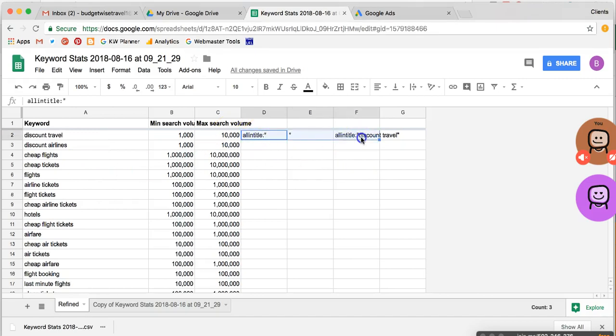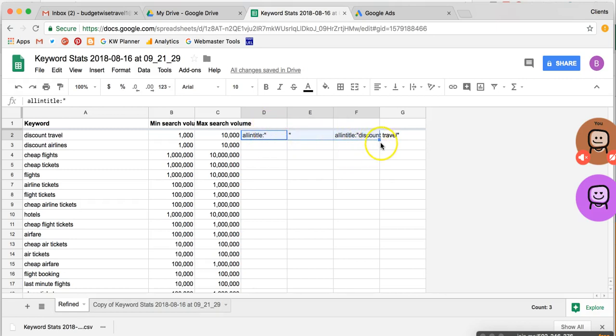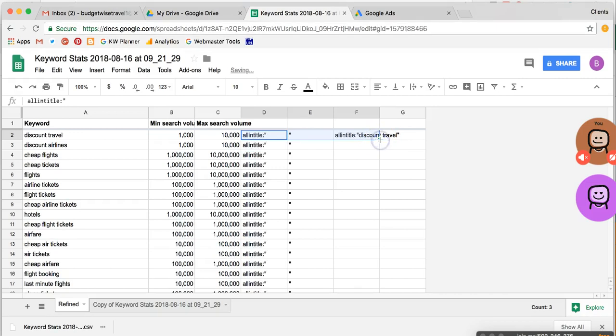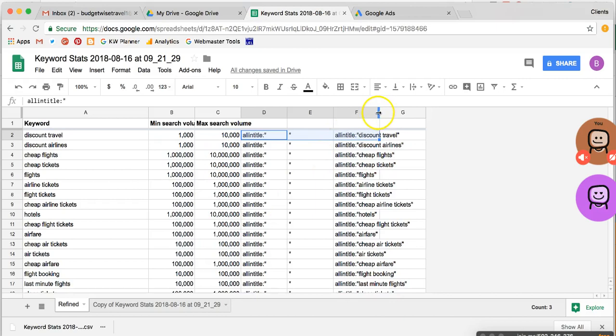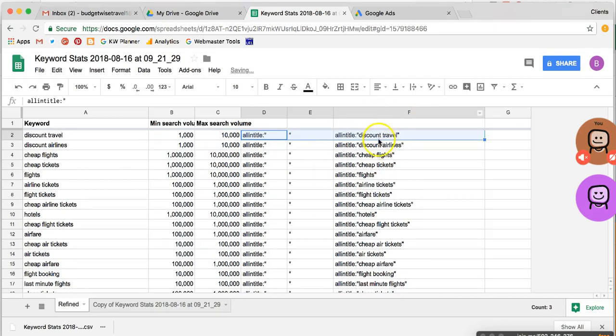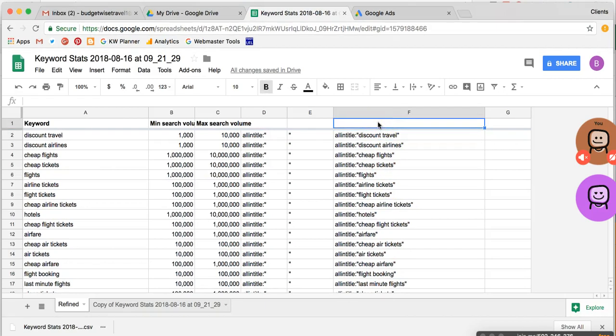But anyway, now we've got our formula. And as long as we have data in the cell directly to the left of this column or this cell, we can highlight all three of these. And you see that little square right there at the lower right? If we just hover over that and get the plus sign like we're seeing right now and then double click, then as long as there is something in this cell next to it, it'll fill all the way down our spreadsheet and they give us that code all the way down.